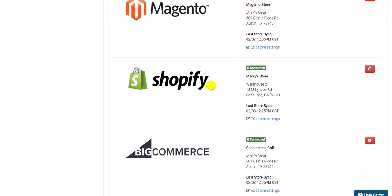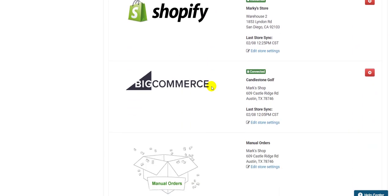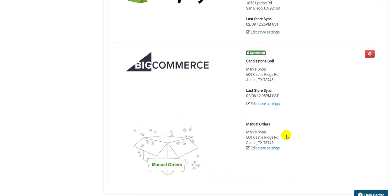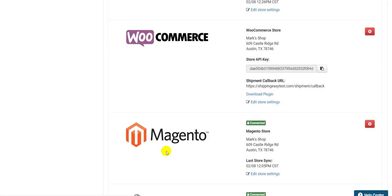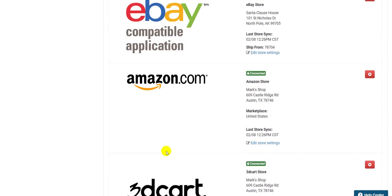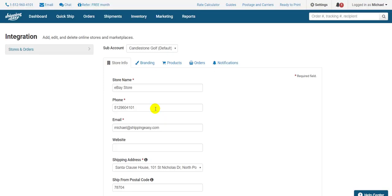You'll want to adjust the settings for each store individually. Even if you don't have a connected store and just do manual or CSV orders where you enter orders by hand or by uploading a spreadsheet of information, you still want to adjust the settings for the manual orders store at the very bottom or any CSV store that you add. Separate settings for each store allow you to do things like use customized logos and emails. I'll start with my eBay store. Just click the logo to access the settings.